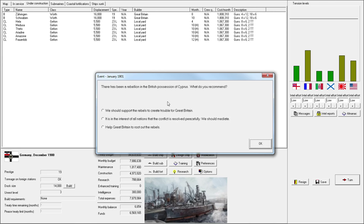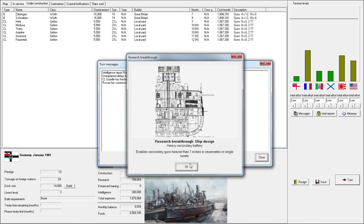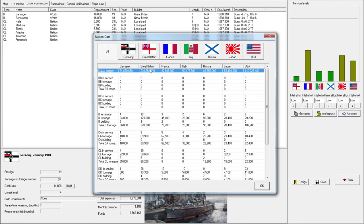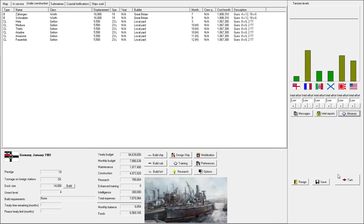The weight savings are starting to pour in. And probably, I would say, another turn or two. Another couple months, and we will actually... Ooh, Great Britain. I think what we'll do is help Great Britain root the rebels out. It'll lower tension with them. I don't want to go to war with Great Britain.